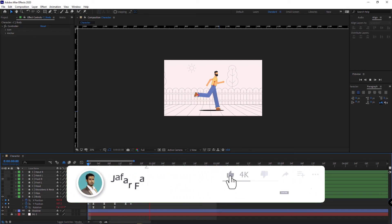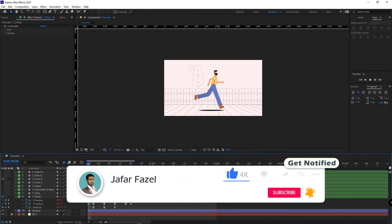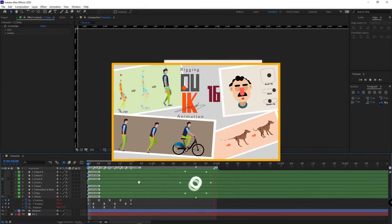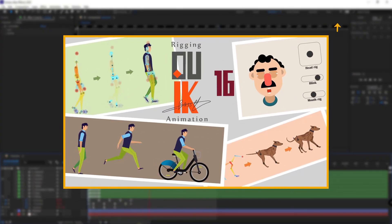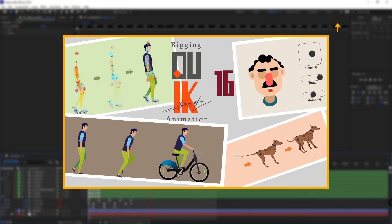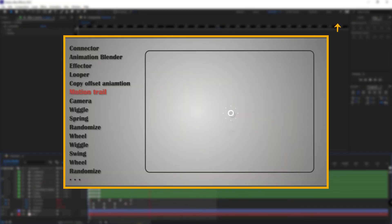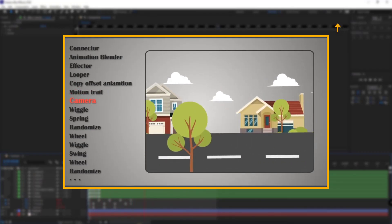Please don't forget to like this video and consider subscribing if you want more of these videos. If you want to completely learn rigging and animating a character with Duik Bassel and also get acquainted with other Duik tools that are very useful in rigging and animating, I suggest you watch this video.